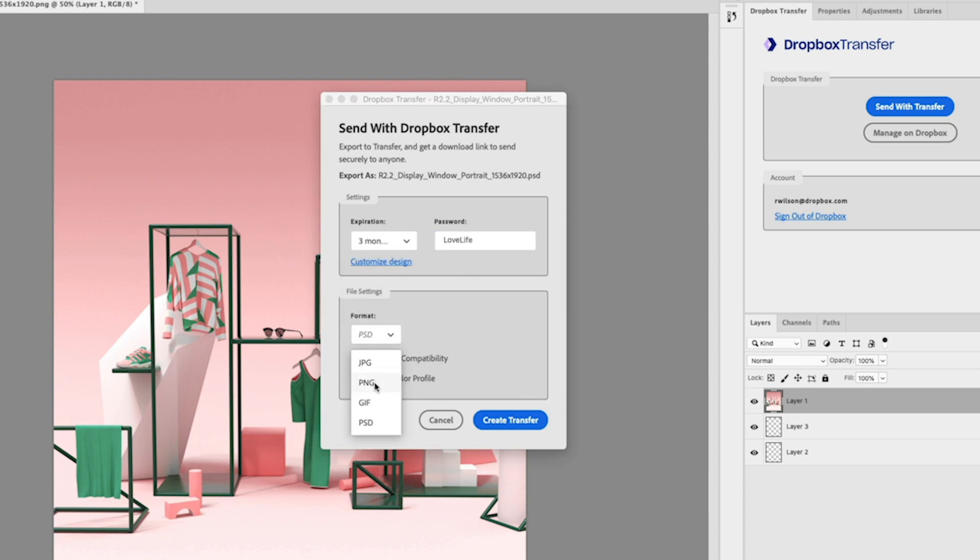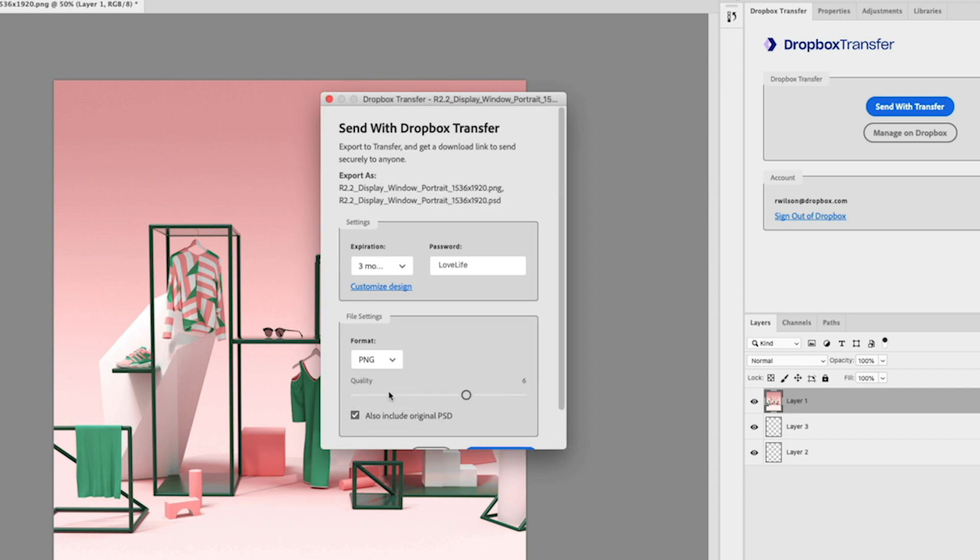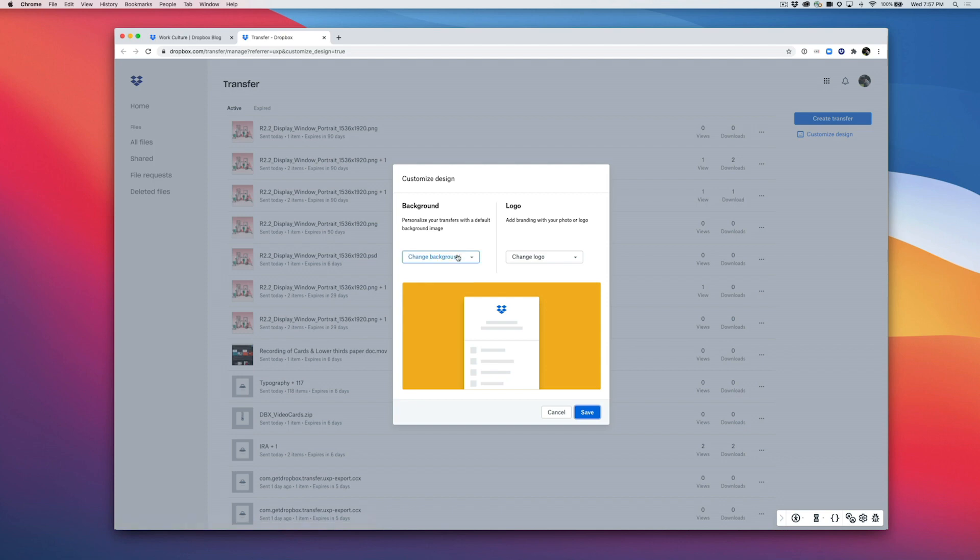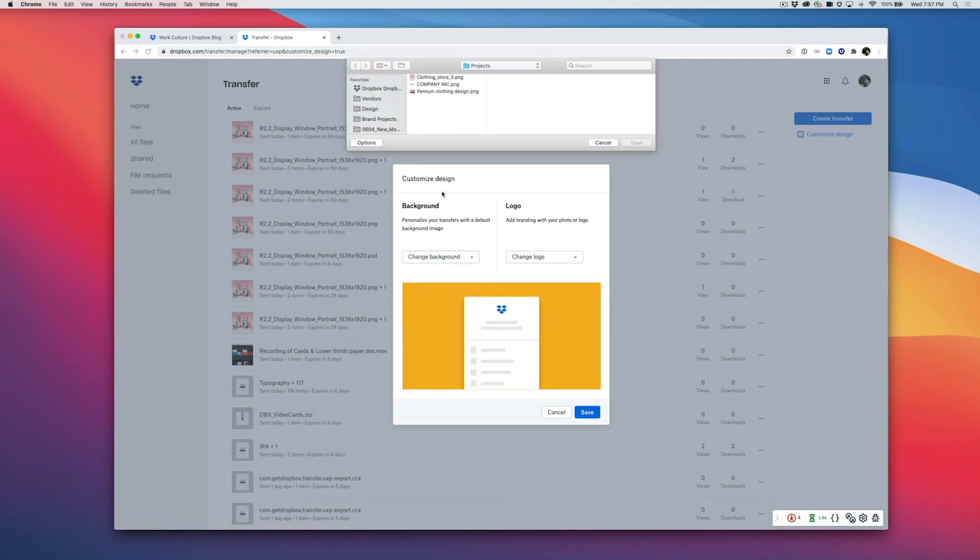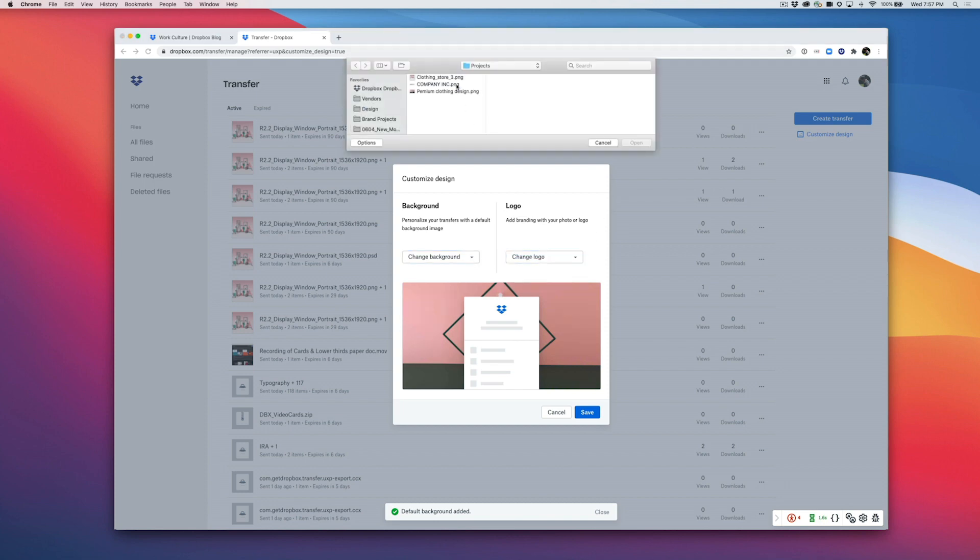Select Format and Quality options to render and export your design the way you want. Want to make an impression when clients receive your work? Choose the logo and background on your Transfer download page to showcase your branding.